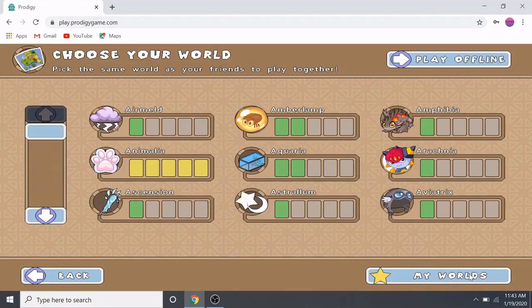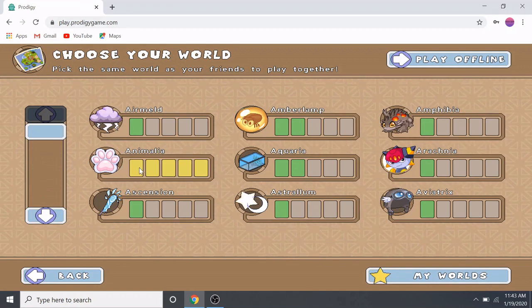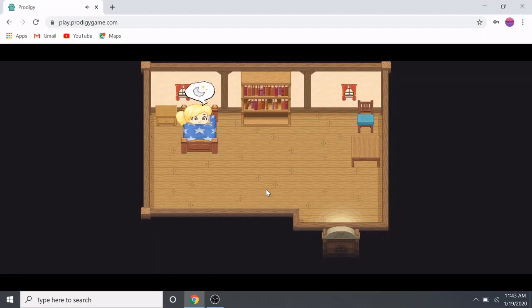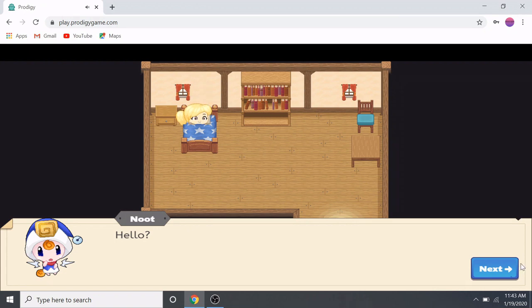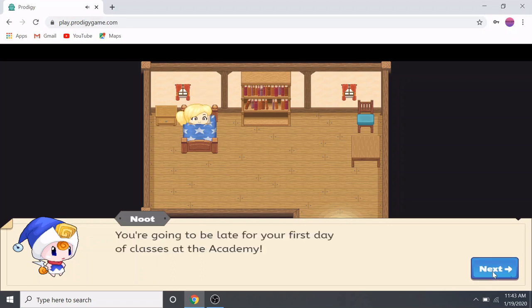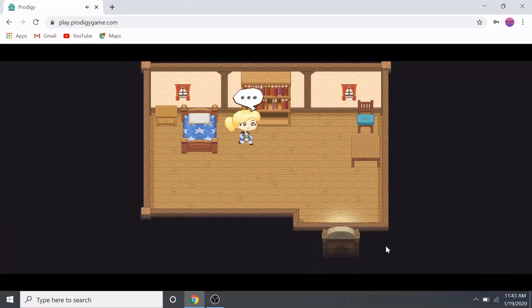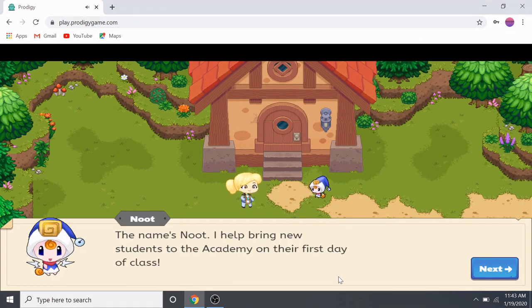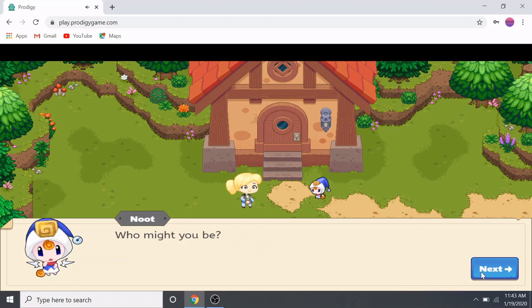Once you skip, choose your world. I'm going to pick Animalia. Okay, a character says: 'Hey, listen — you're going to be late for your first day of classes at the academy!' He's going to take me to the academy. His name is Newt — he helps bring new students to the academy on their first day of class.